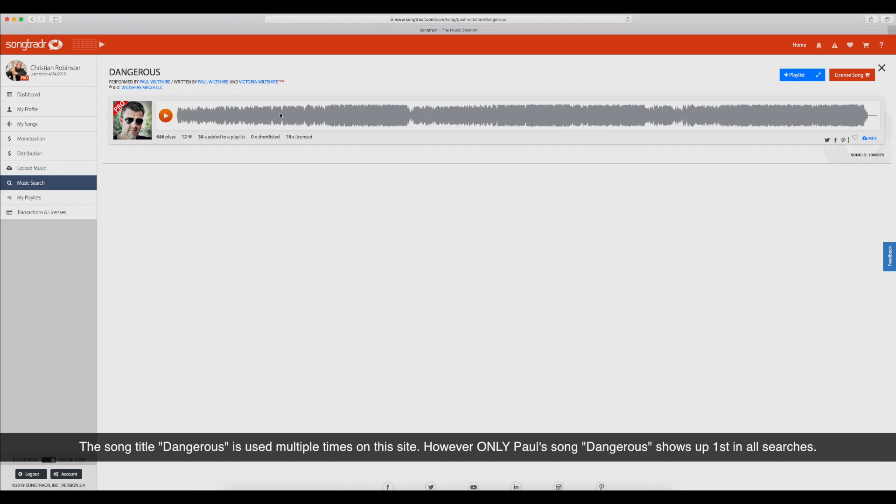Wow, 18 licenses. So it's played 646 times. It's been hearted 12 times. It's been added to 33 playlists. It's bypassed shortlisting.